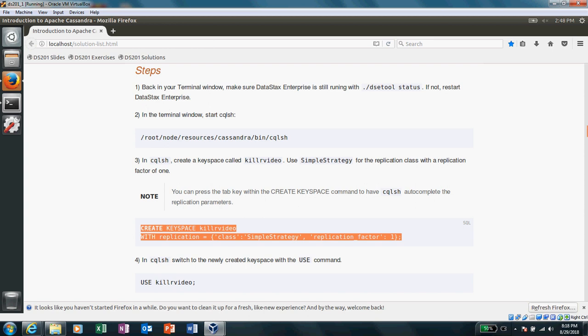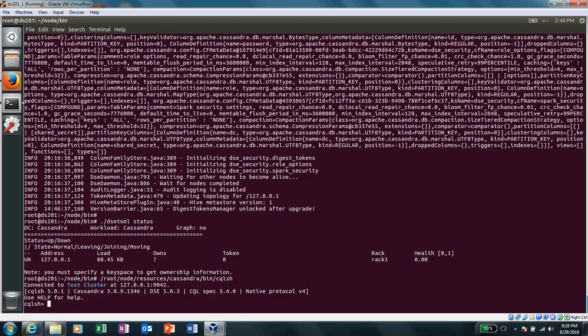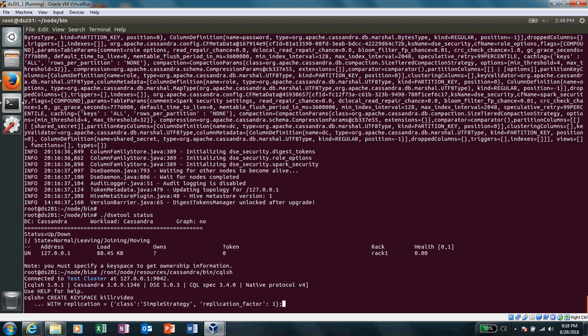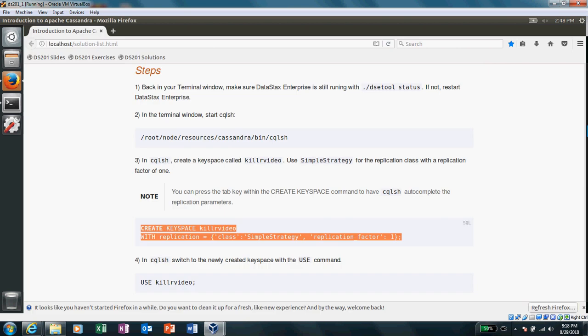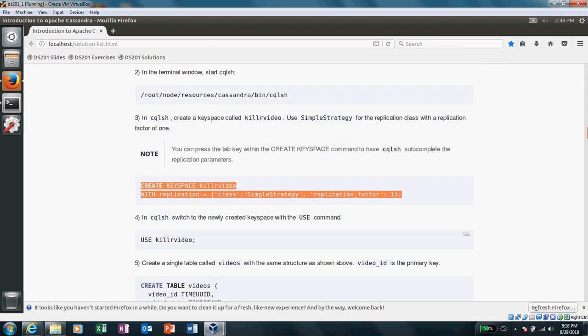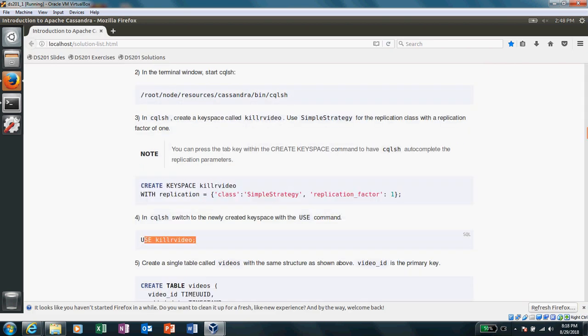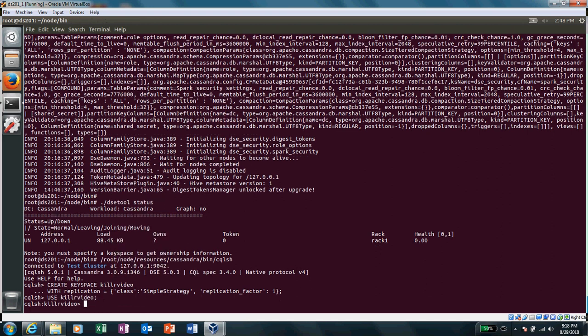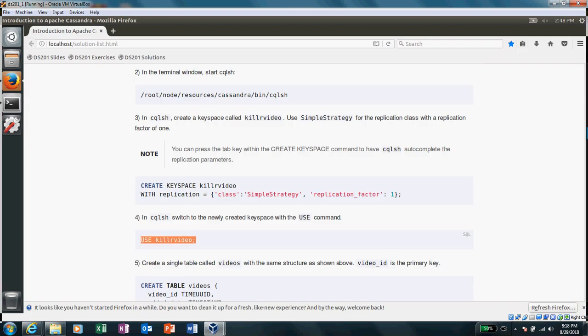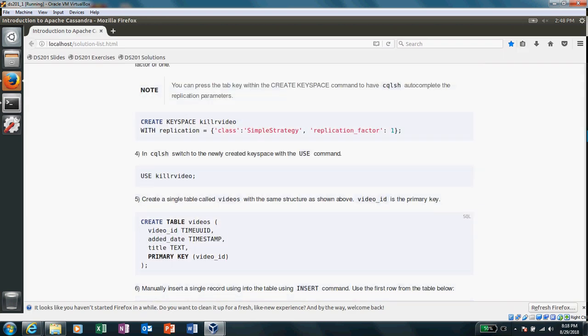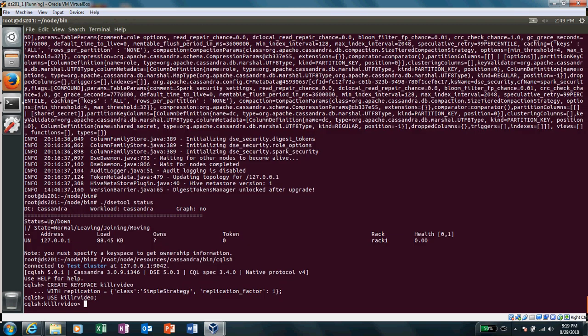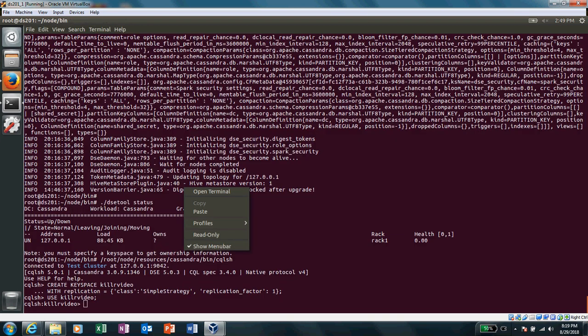and then also when it gets to the consistency level there are quorums, and then we will see how is it related. But now I'm going to create this table. We'll use KillerVideo, which means use the schema, and then create this table.